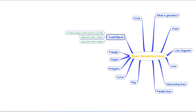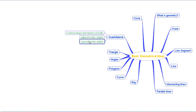Then we understood the concept of a quadrilateral, which is a four-sided polygon. We always name it cyclically. We also understood the concepts of adjacent sides and adjacent angles of a quadrilateral, as well as opposite sides and opposite angles of a quadrilateral.